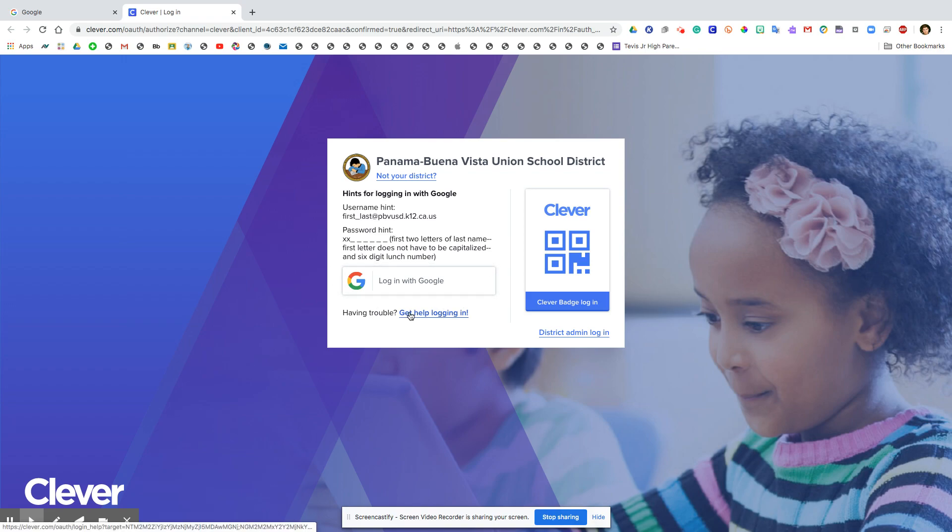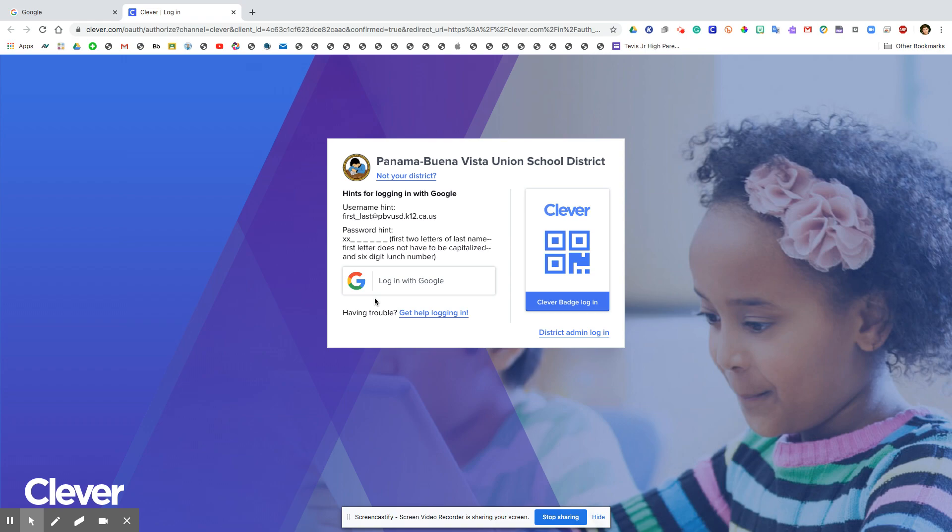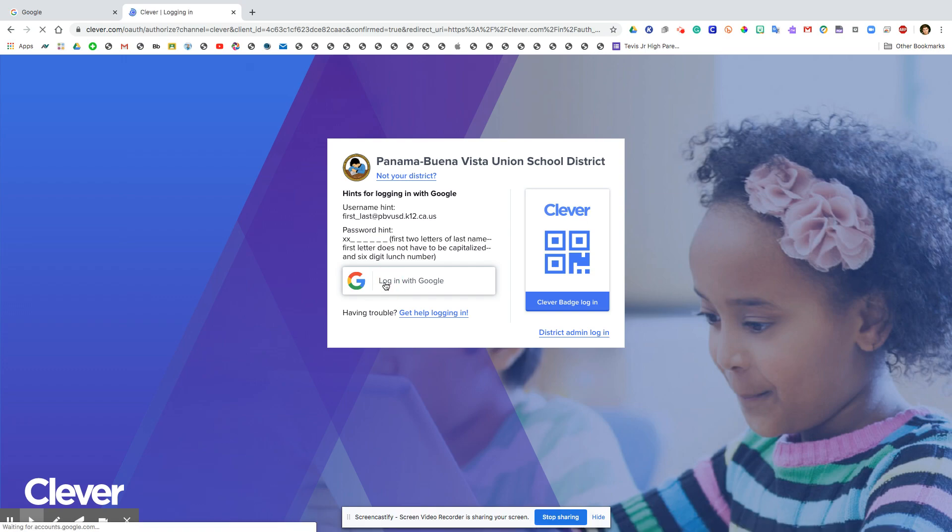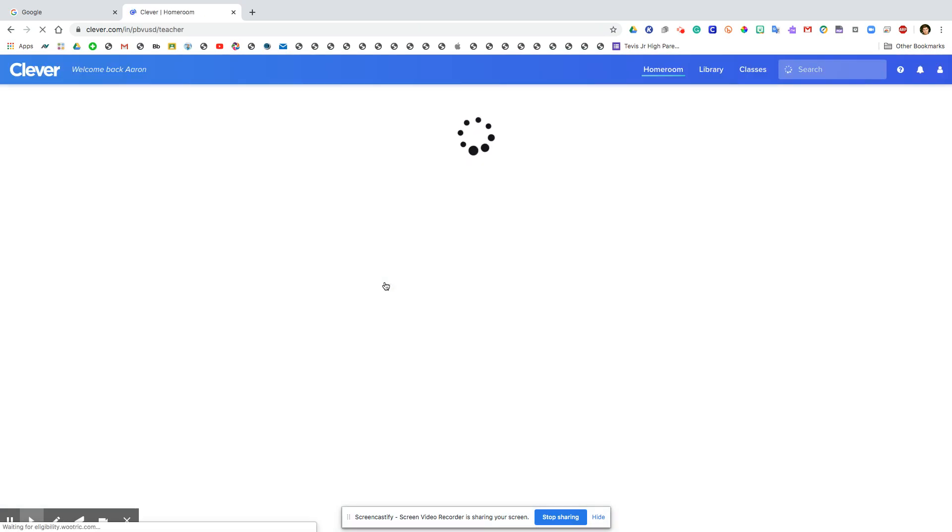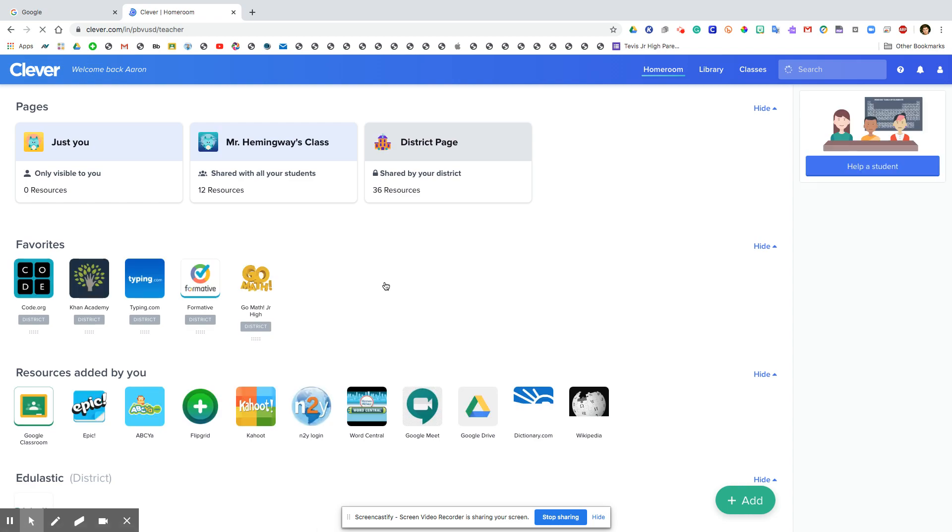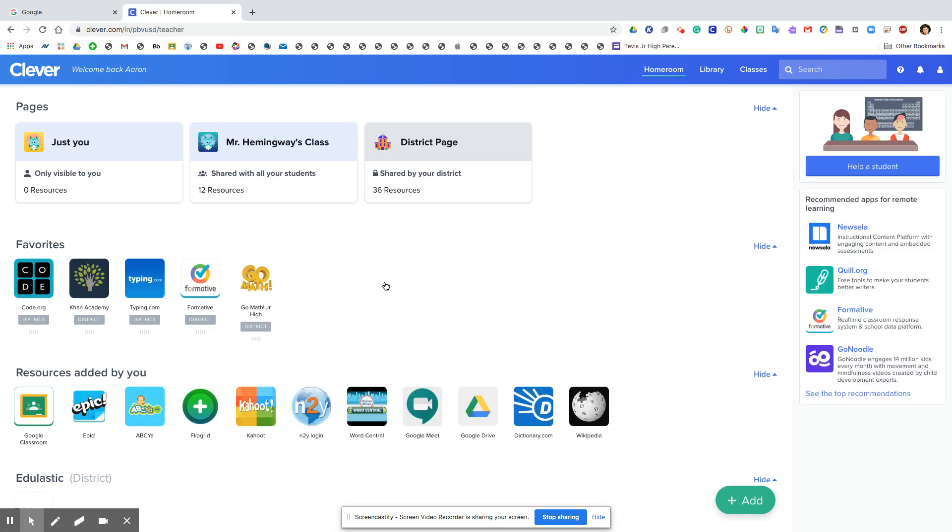It might say to search for your school or enter your school name. In that case you would type in the name of your school and it should pop up, so you would click on that one and then it will pull up this screen right here. So you're going to click login with Google.